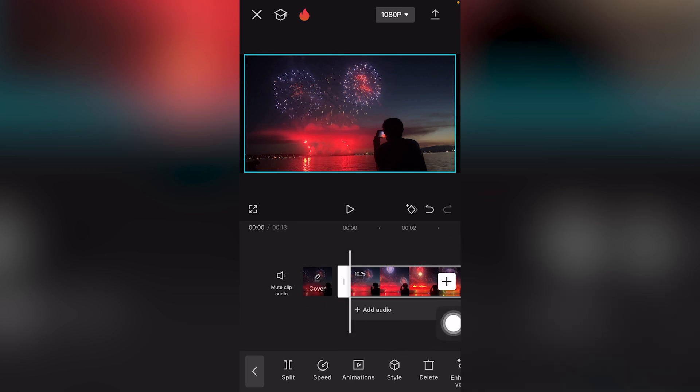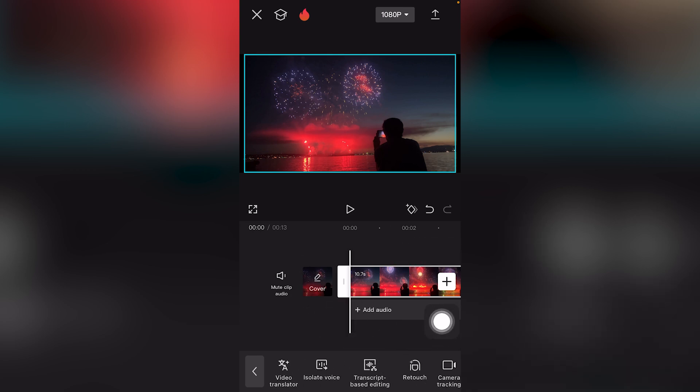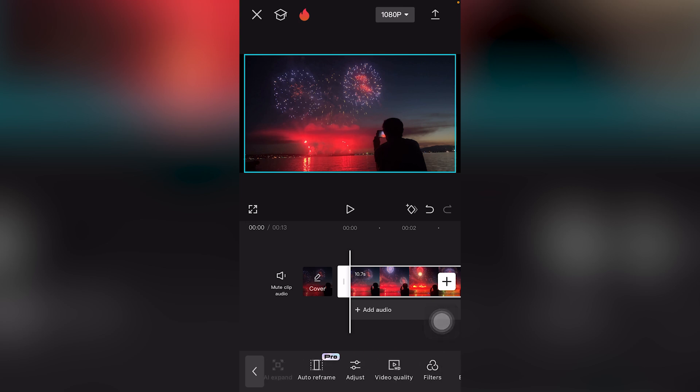Now on the bottom right of the screen, you want to scroll to the right. You'll see the option and icon which says adjust video quality and auto reframe.